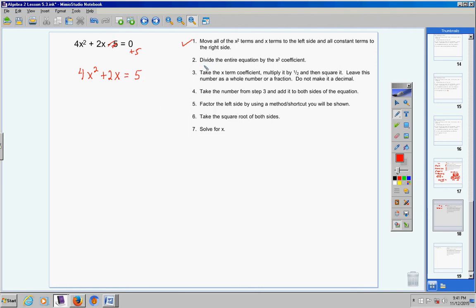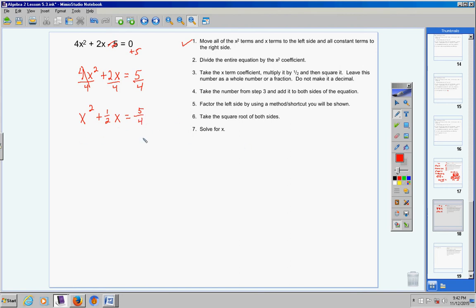Step 2: divide the entire equation by the x squared coefficient. Here's the x squared term — its coefficient is 4. So divide everything by 4. These cancel, leaving x squared. 2 divided by 4 is one half — be sure to reduce. 5 divided by 4 is 5 fourths. Never make a decimal during this whole process — leave everything as whole numbers or fractions.